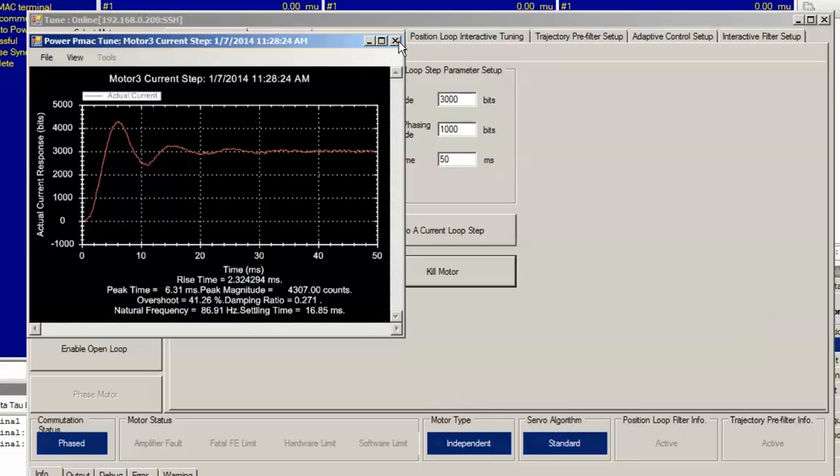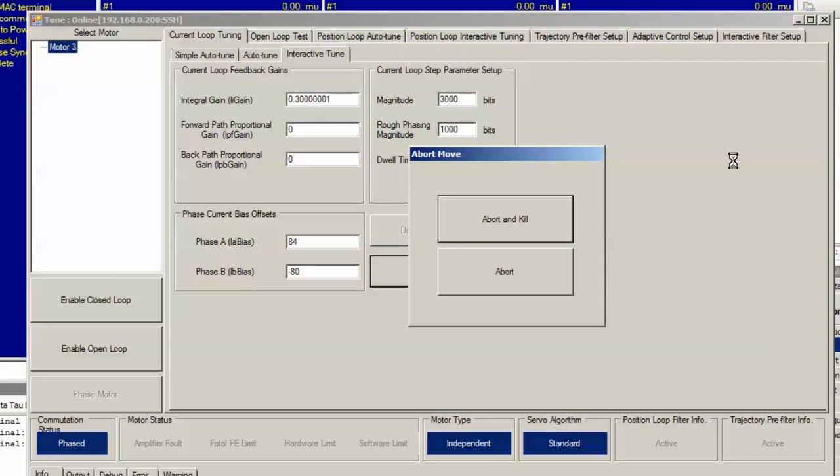So, we should close the window and then increase the integral gain up to 0.3. Again, we will click do a current loop step and wait for the response.